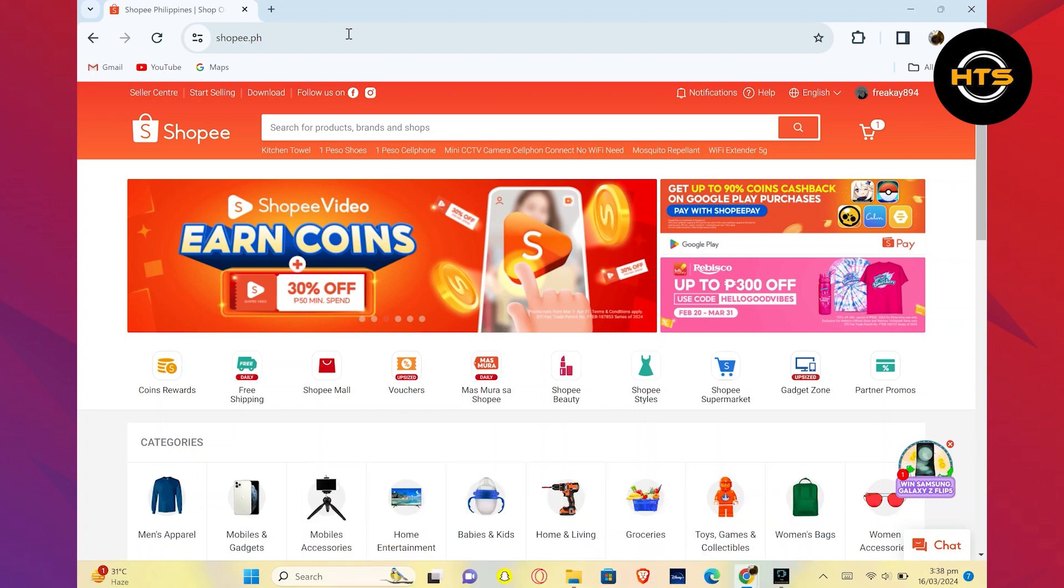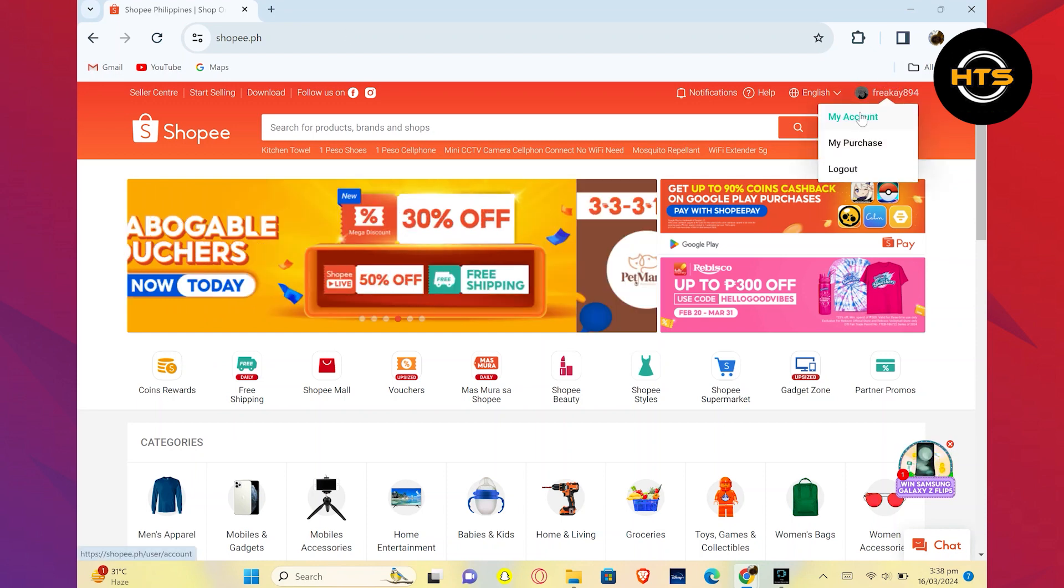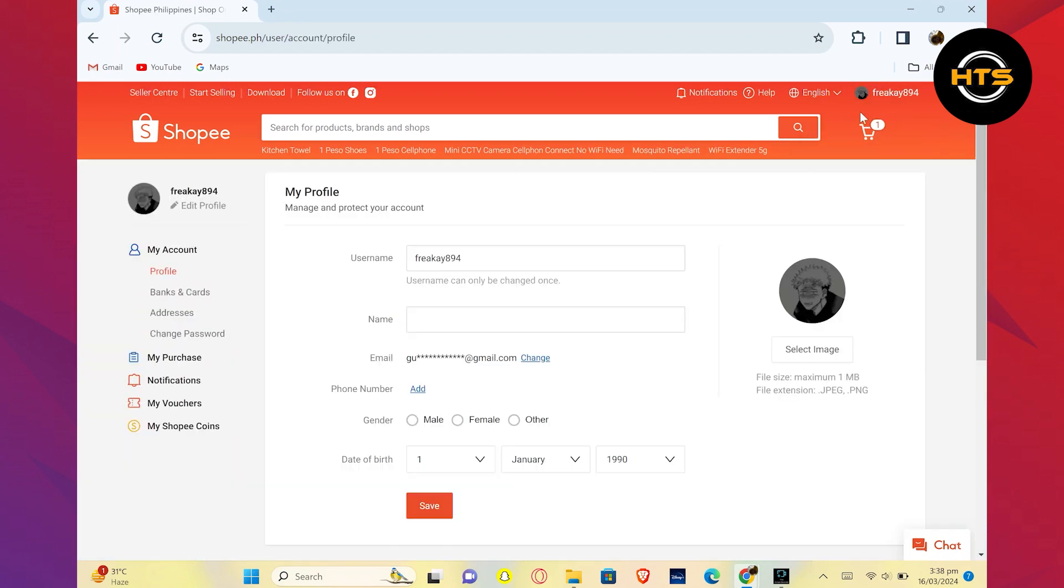First, open your Shopee account on your device. Then, click on your username from the top right corner. Next, click on My Account.